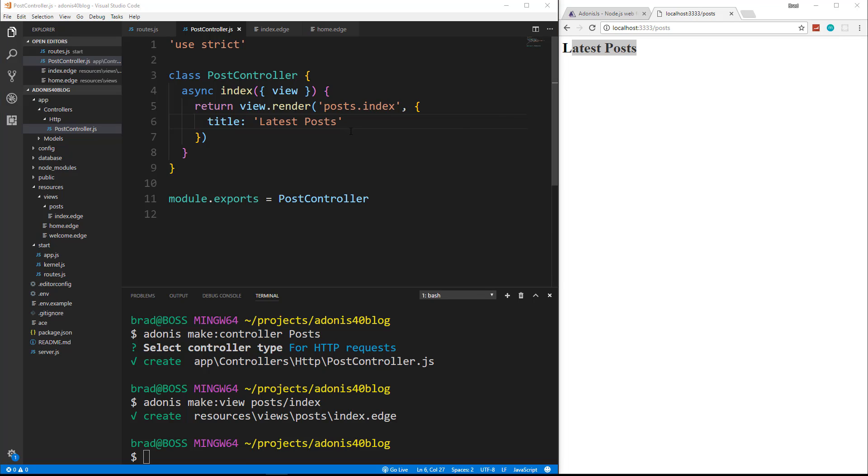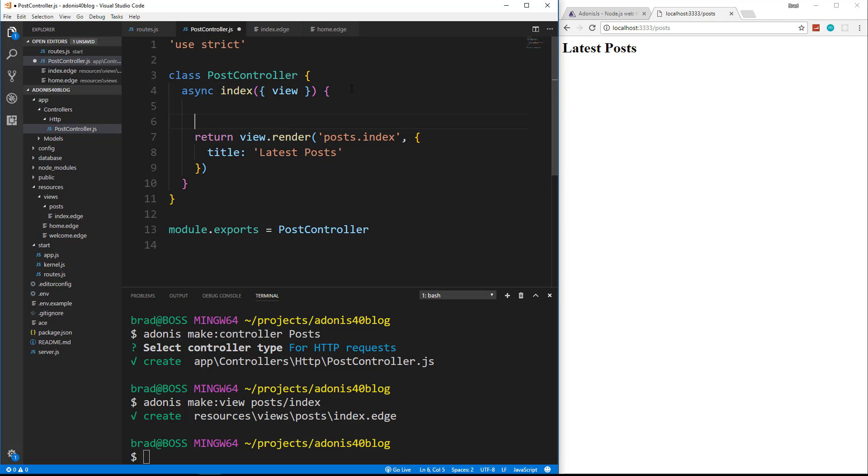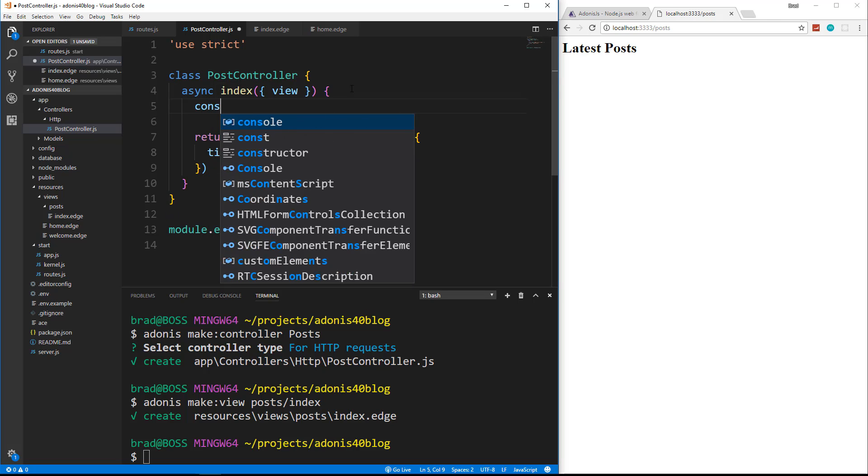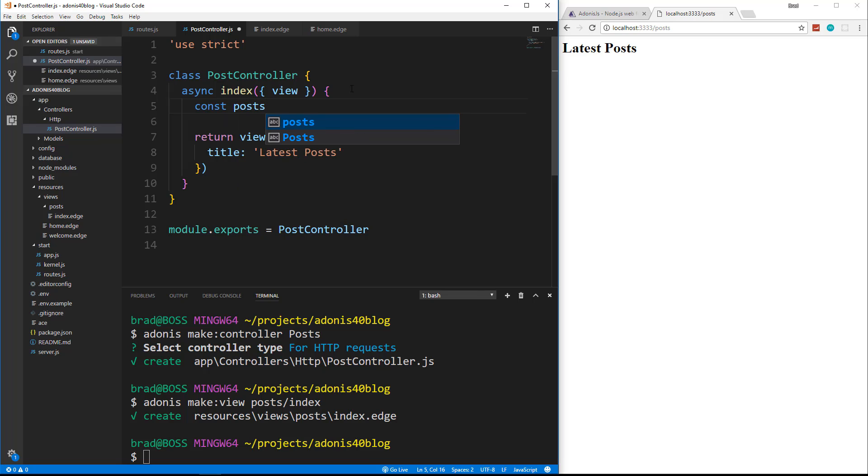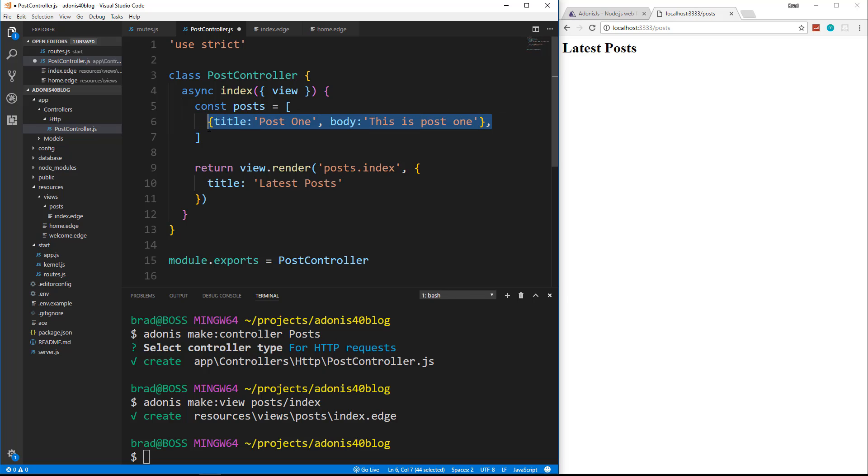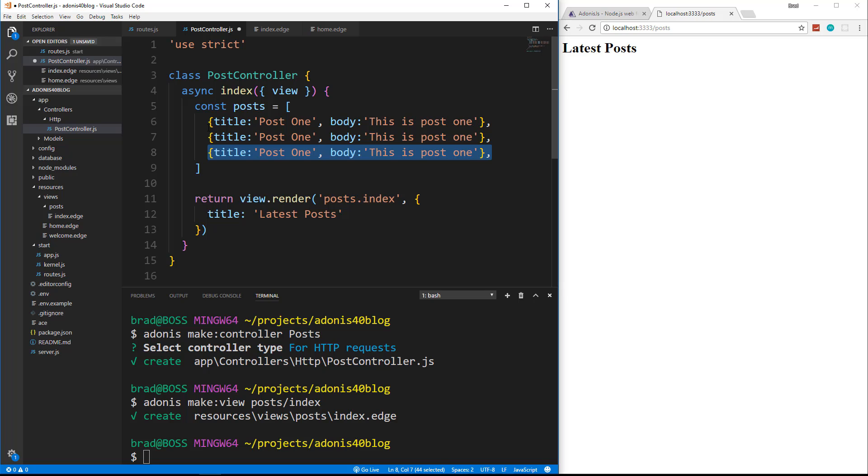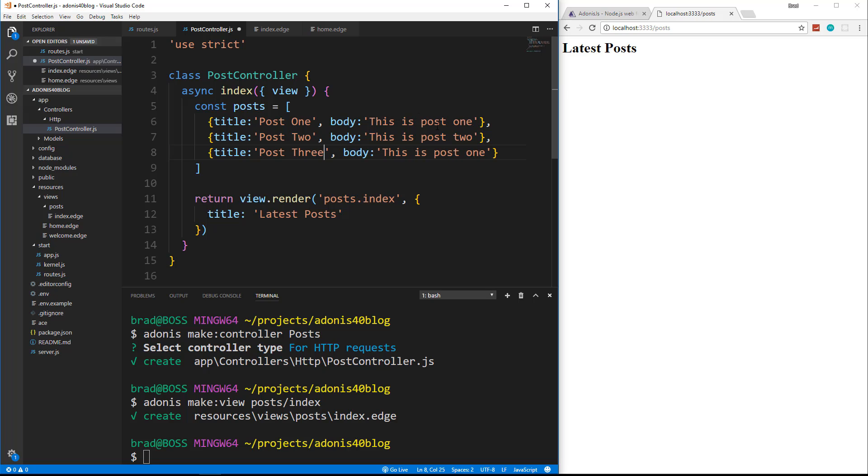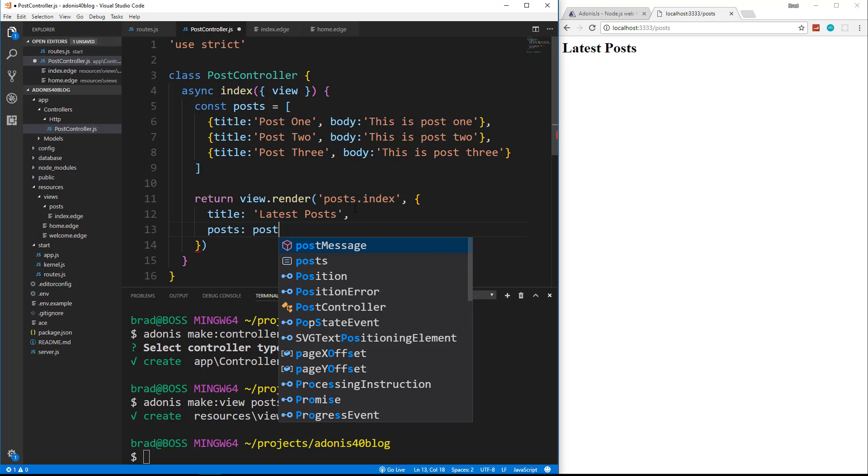Now, what if we want to pass in an array and loop through it, which ultimately is what we're going to do, it's going to come from the database, but we don't have the database set up yet. So let's just put some hard coded data in here. So we'll say const posts. We'll set it to an array and it'll have a title and body. So we'll go ahead and just copy this, put in a couple more.